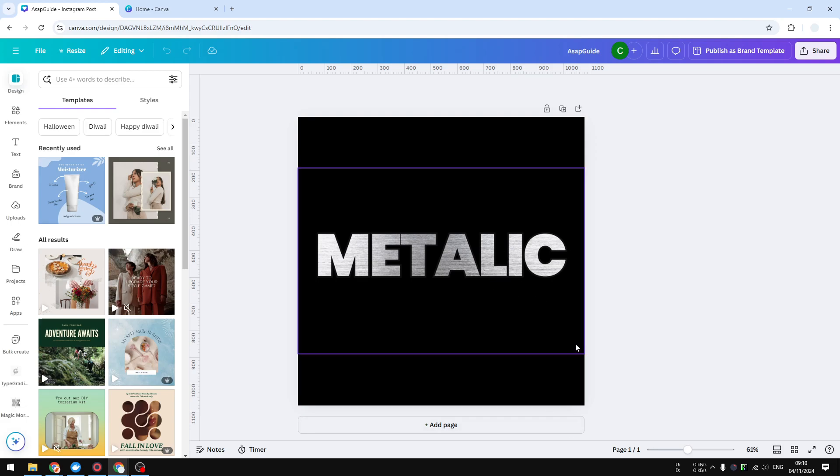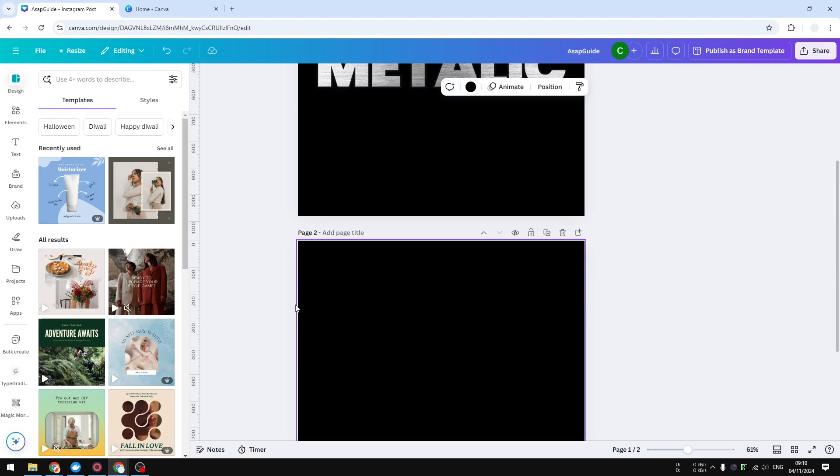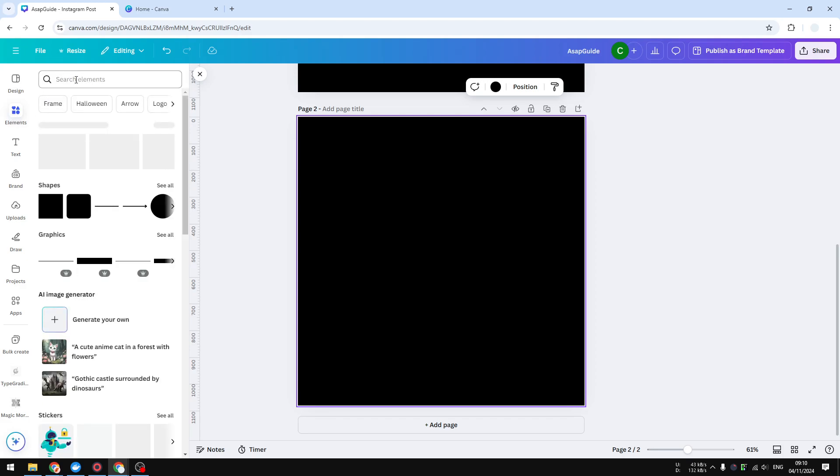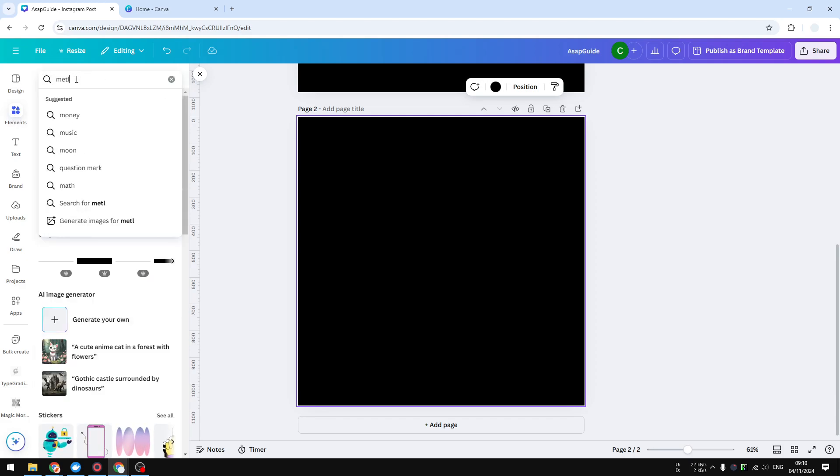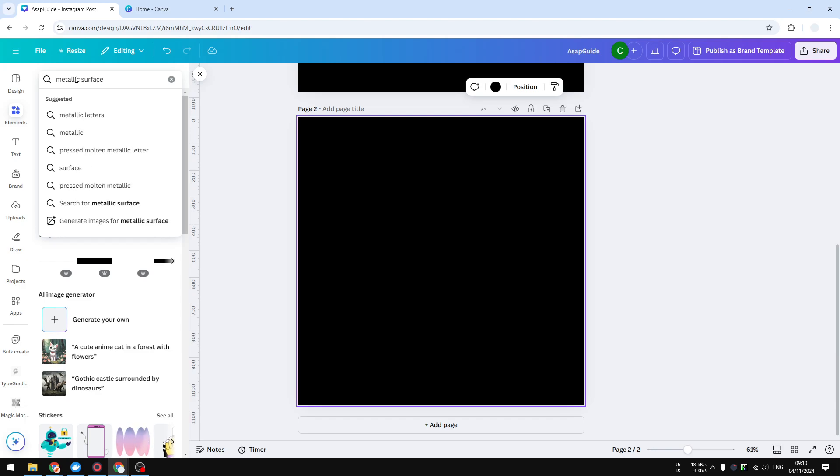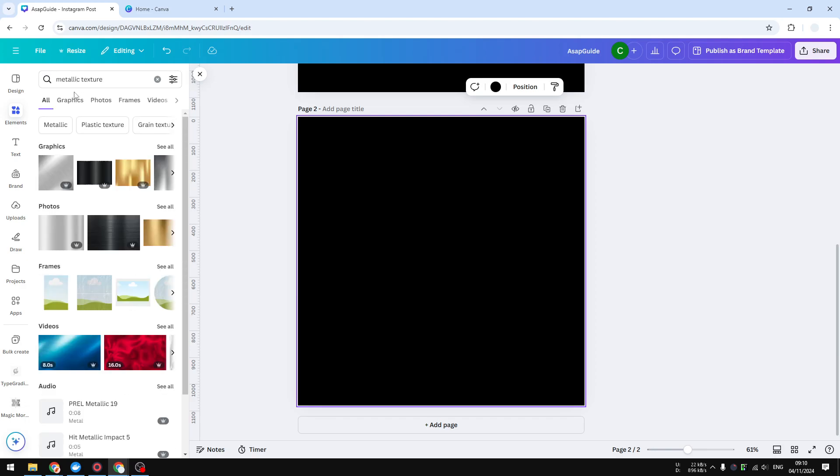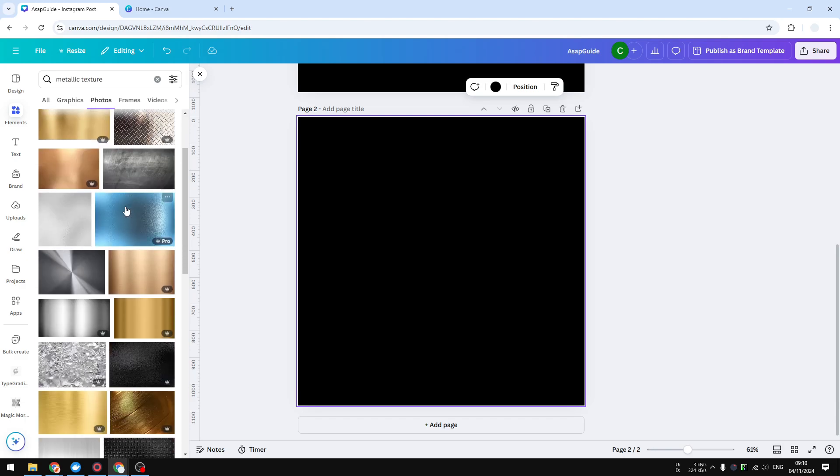Let's start with the first method, which I think gives the most enticing result and also it's easy to use. The first thing that you need to do is open a document and then go to elements. You want to search for metallic surface or you can also use the keyword metallic texture, it's up to which one you want to use. I'm going to use this one and let's navigate to photos. I guess I'm going to use this picture.